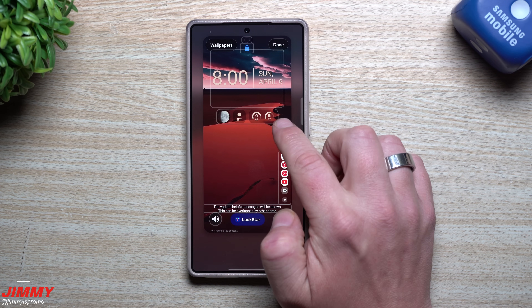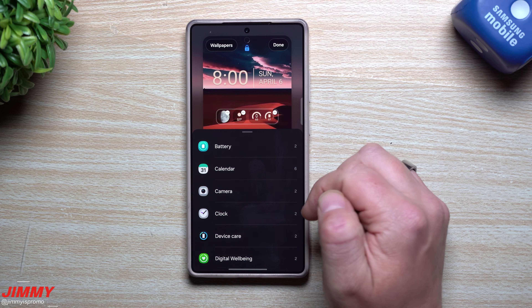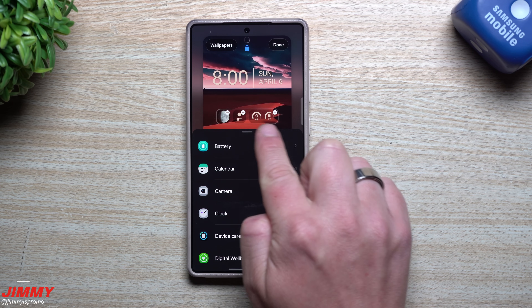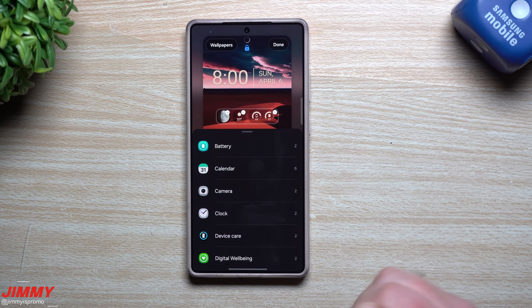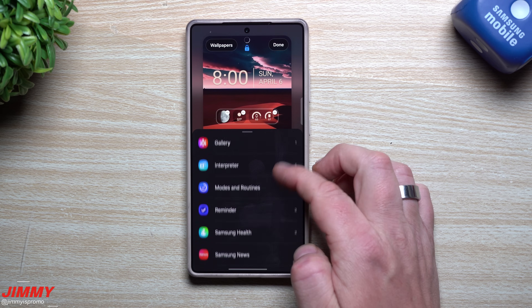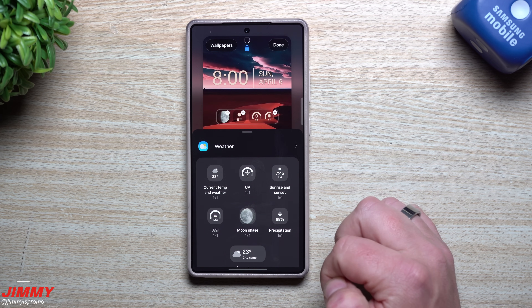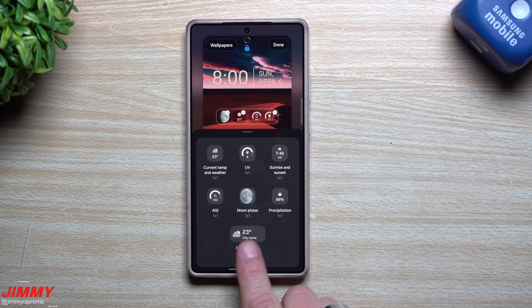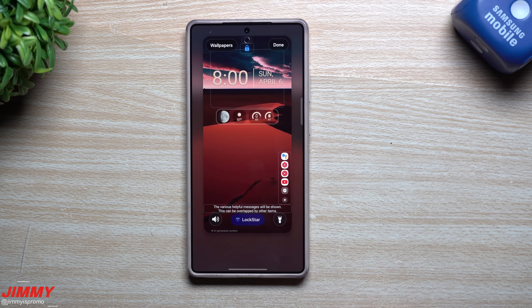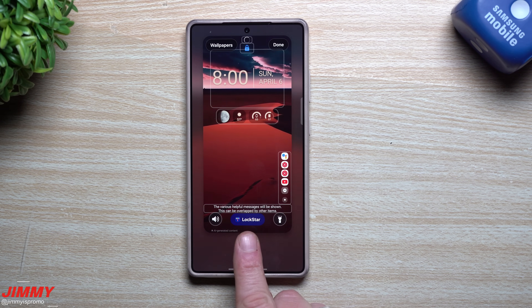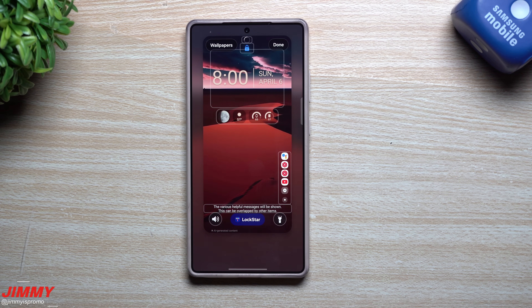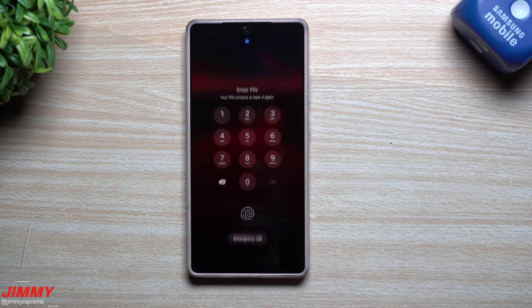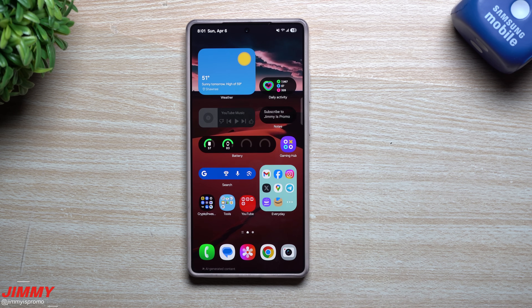You can also add lock screen widgets underneath your clock — up to four total. I'm using three: one for battery, one for moon phase, and one for current temperature and weather. Some widgets take up two slots. You can even use a slightly larger widget if you want. Once you have everything set, hit done, and that's your lock screen. Tapping an icon unlocks the phone and goes directly to that application, like YouTube.